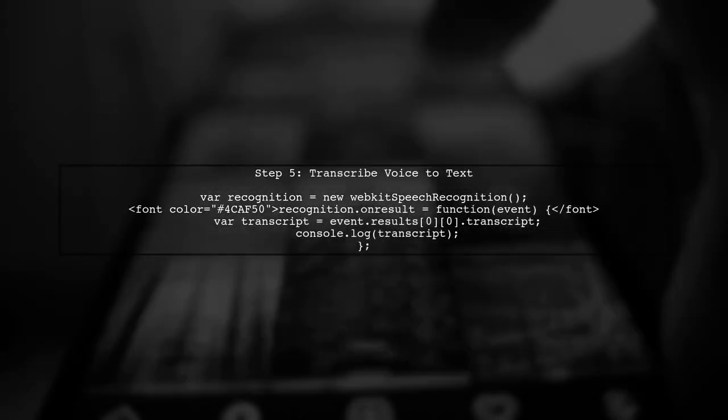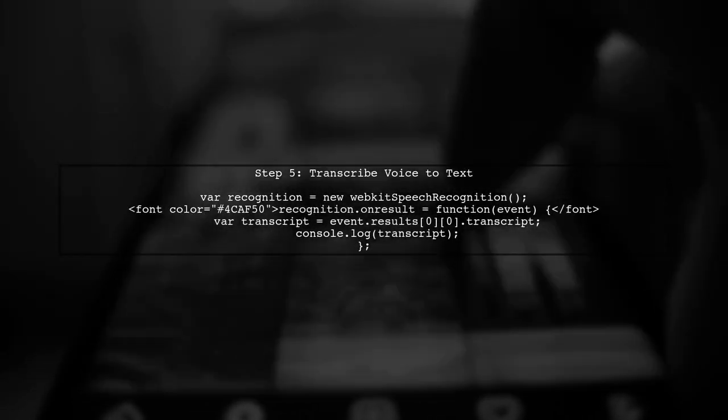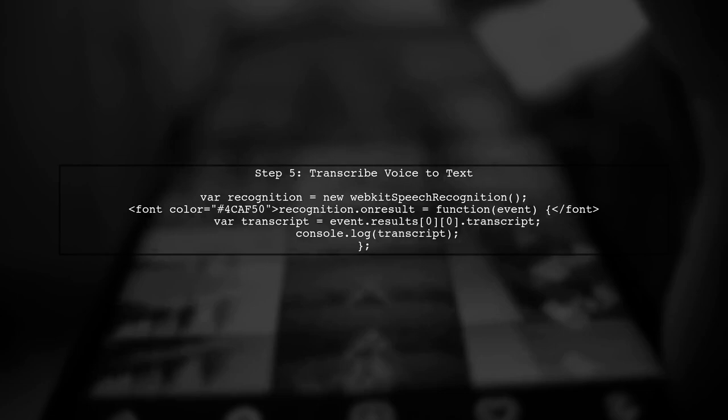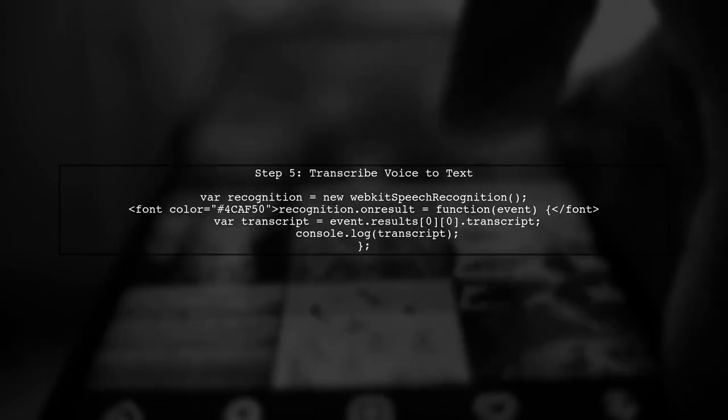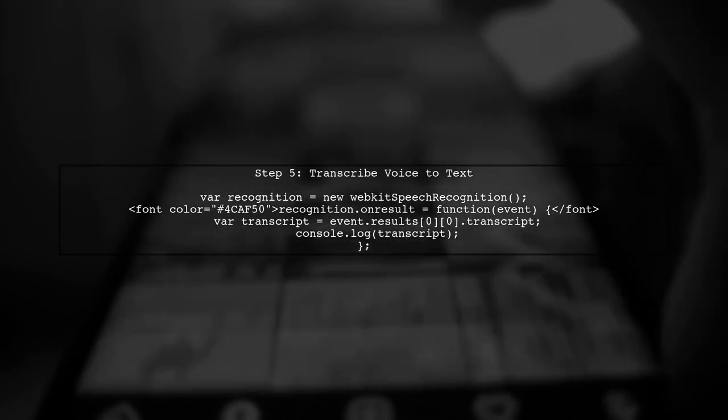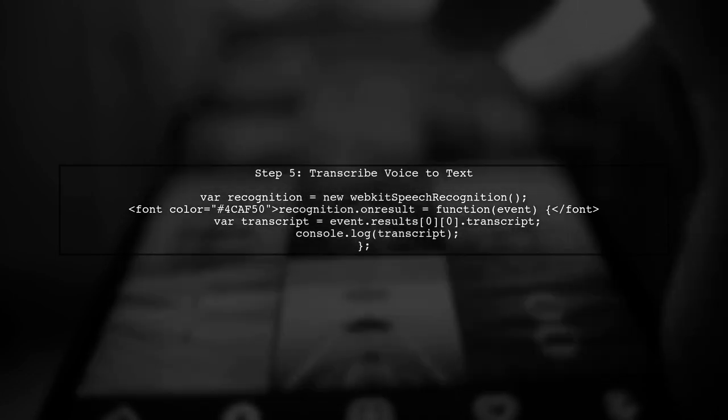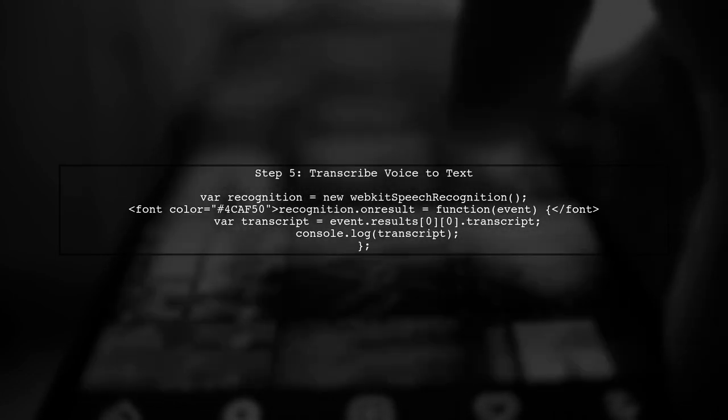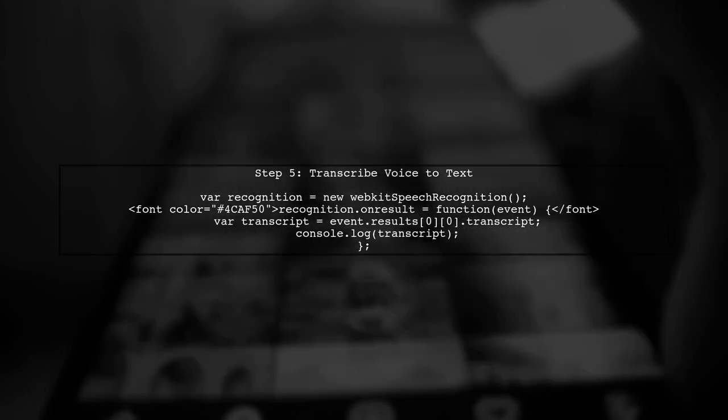Finally, to transcribe voice to text, we can use the WebKit Speech Recognition API. This allows us to capture audio input and convert it into text.